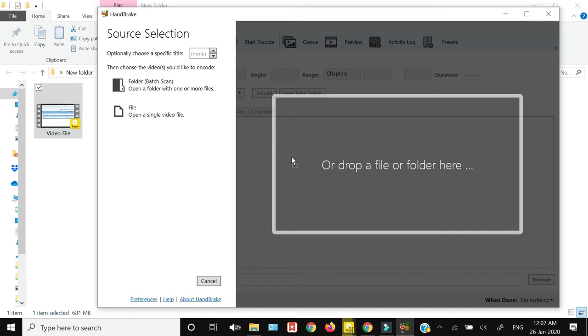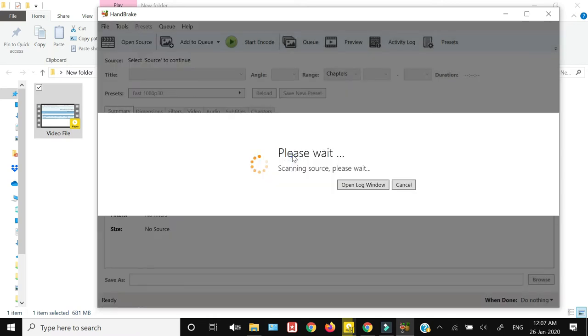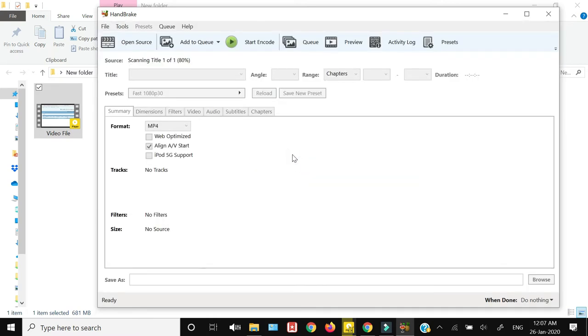Now we will use this Handbrake software to reduce the file size. I'm just going to drag this file in the drag file area, and now you can see the interface of this software.